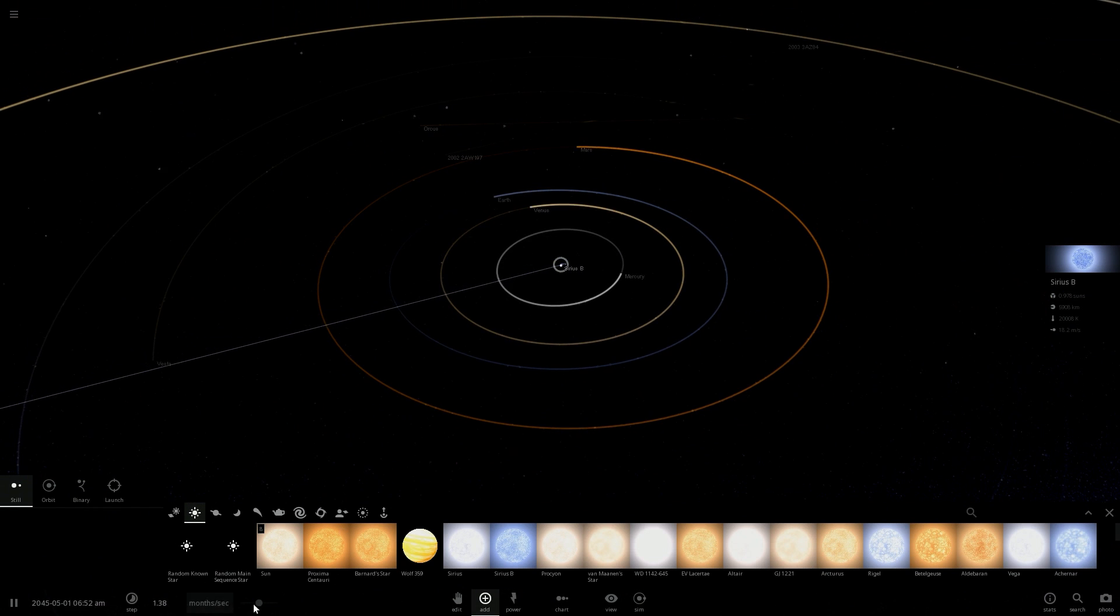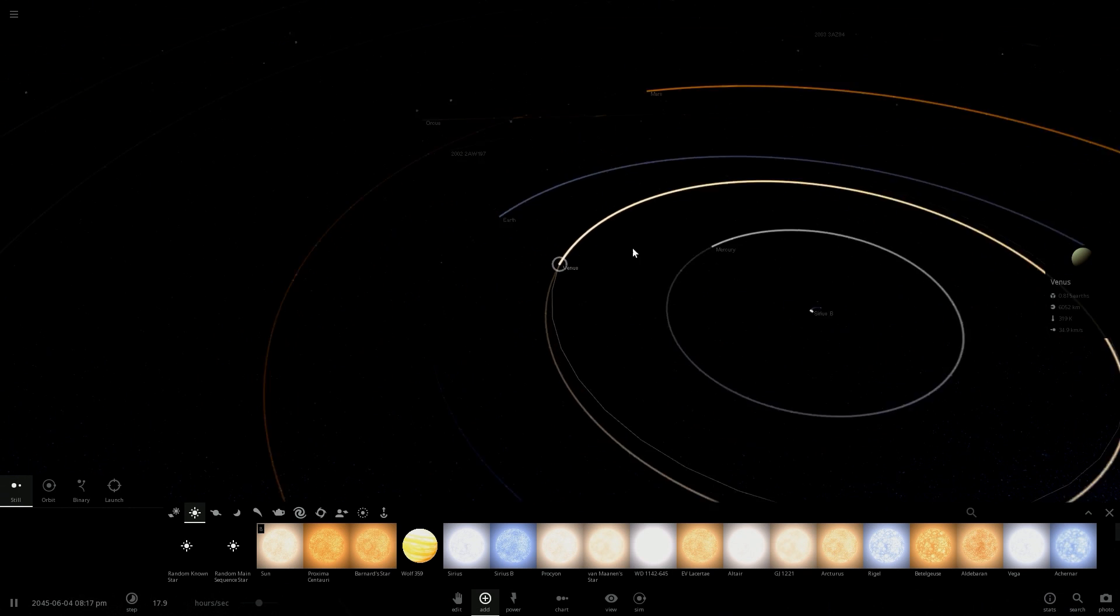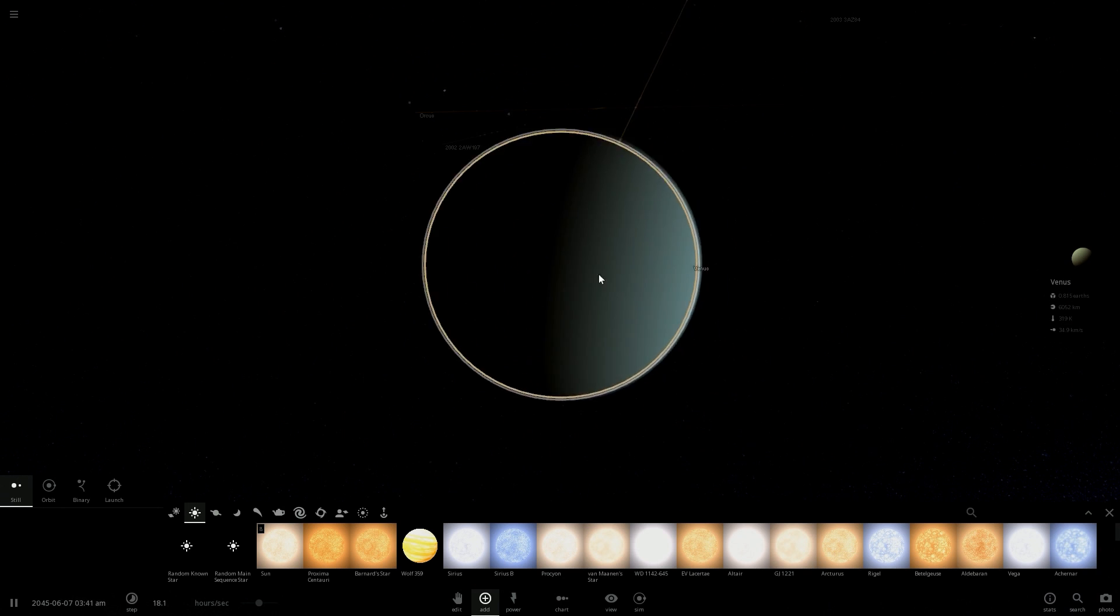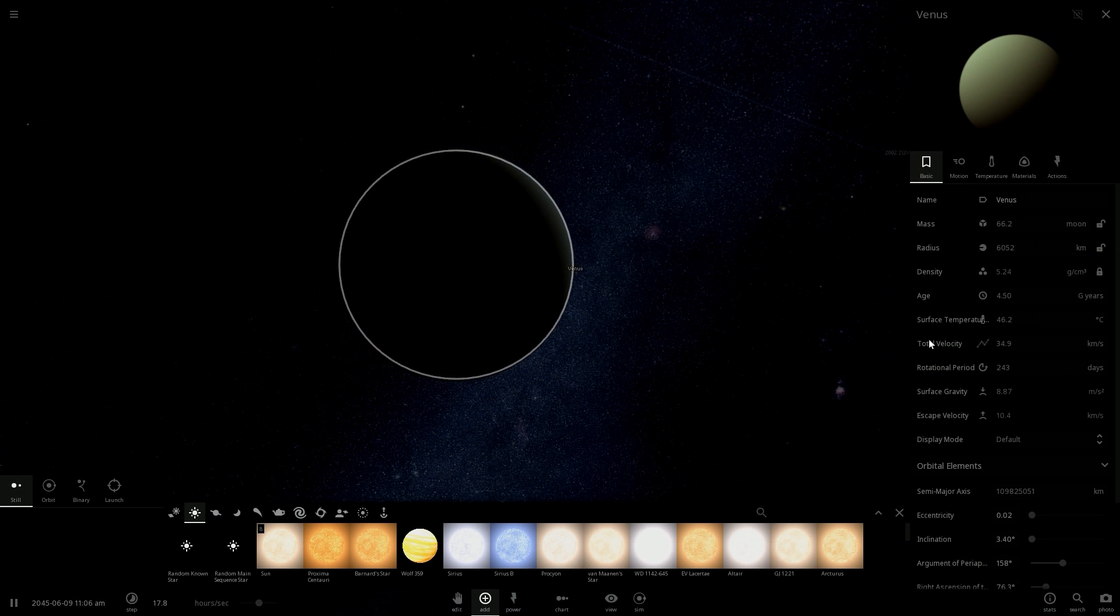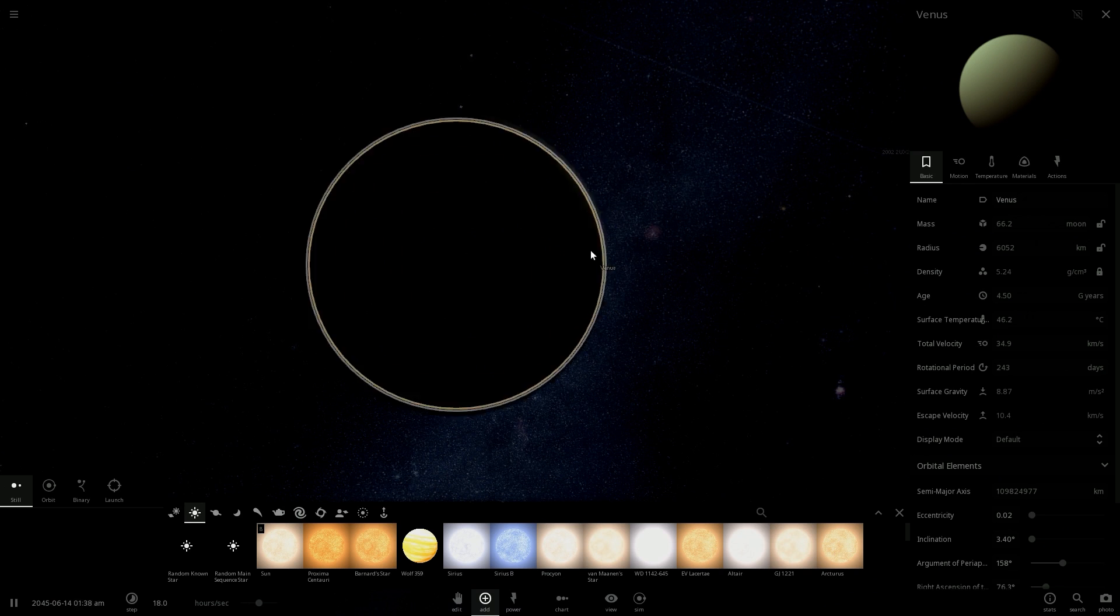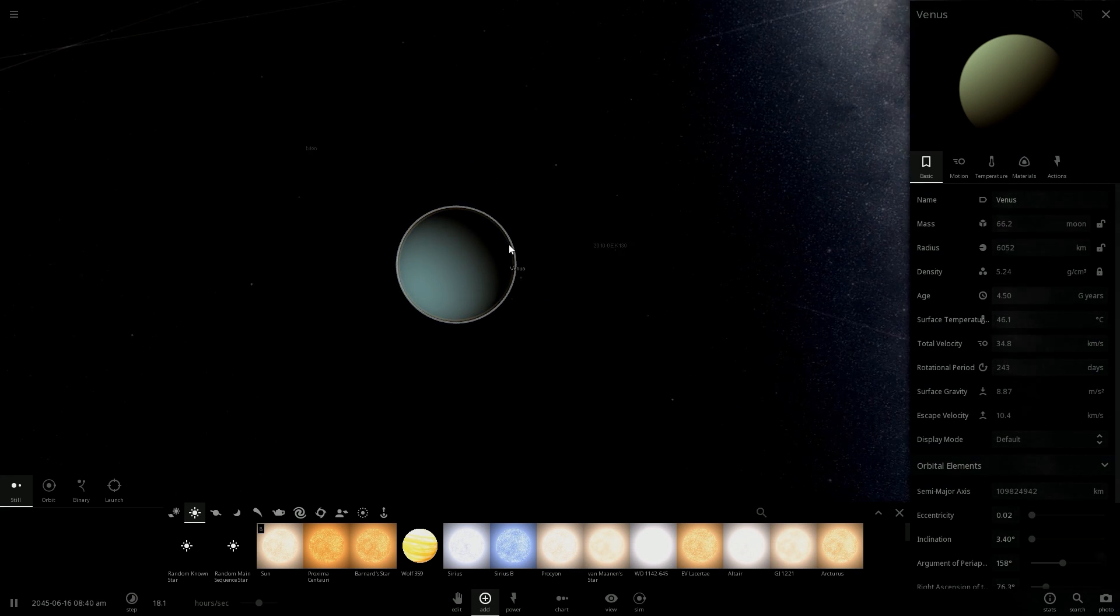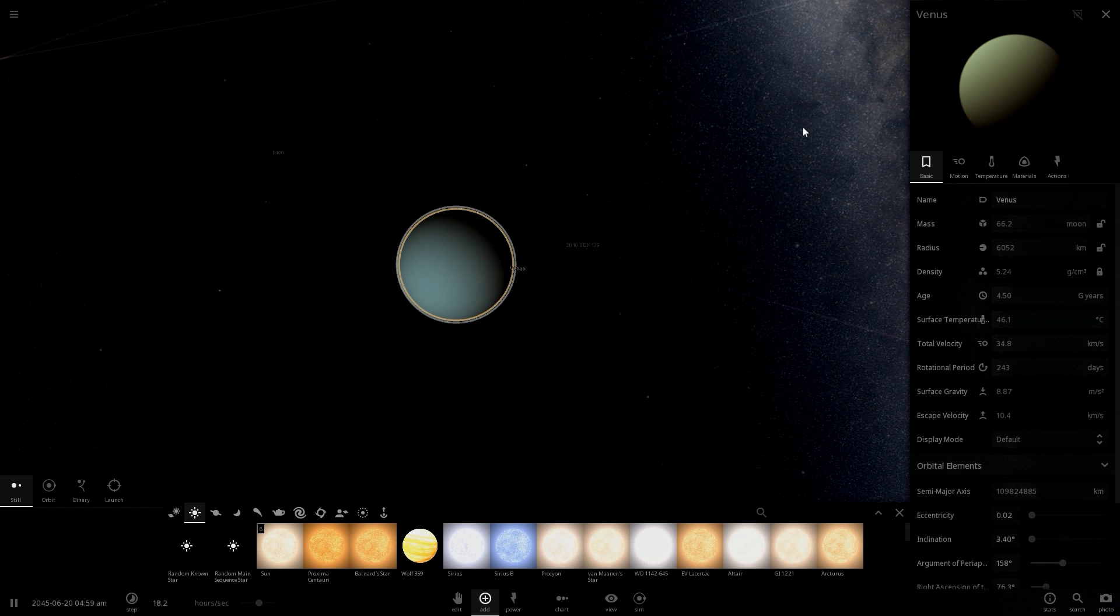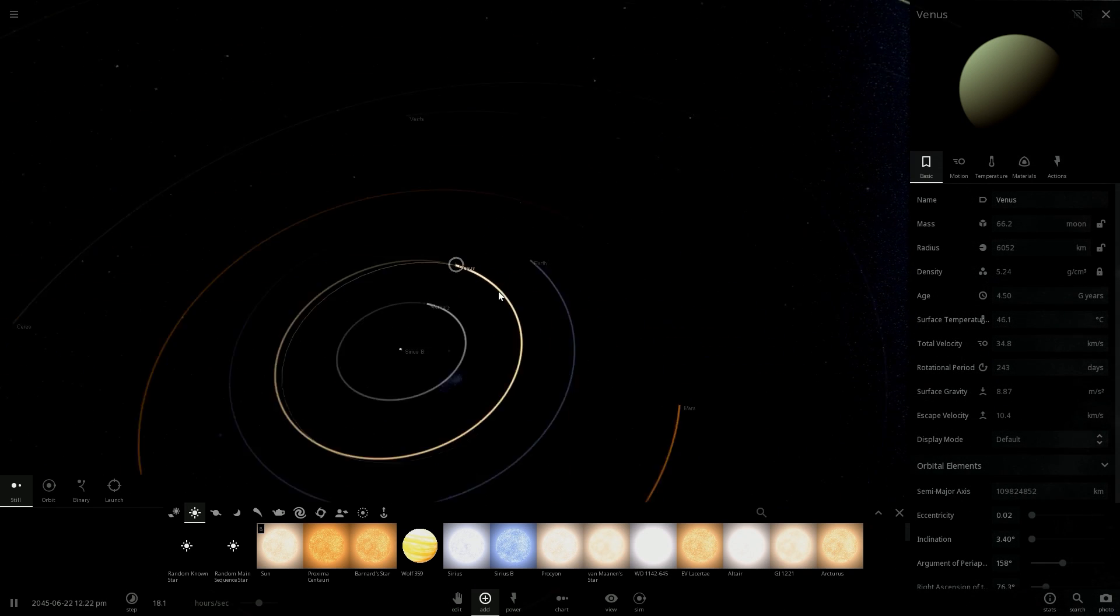Let's see how the other planets are affected by this. You know it's really hot on Venus, but now the surface temperature dropped to 46 degrees Celsius. We had this temperature on Earth - I would say it's really nice, we could live on Venus.